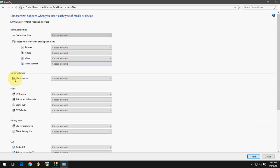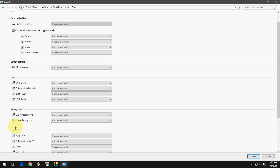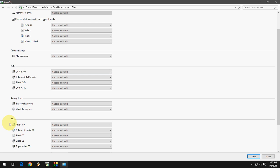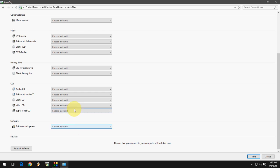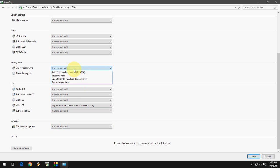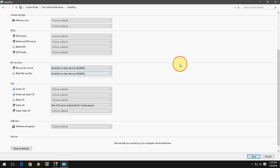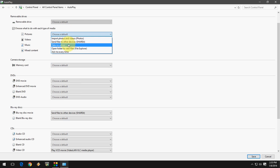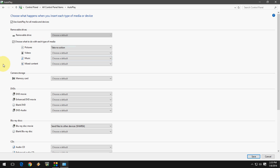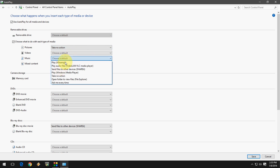You also have camera settings, DVDs, Blu-ray discs, and CDs. All these settings you want, like software, you can choose any action from here using the dropdown menu. So you can choose any one as per your need.